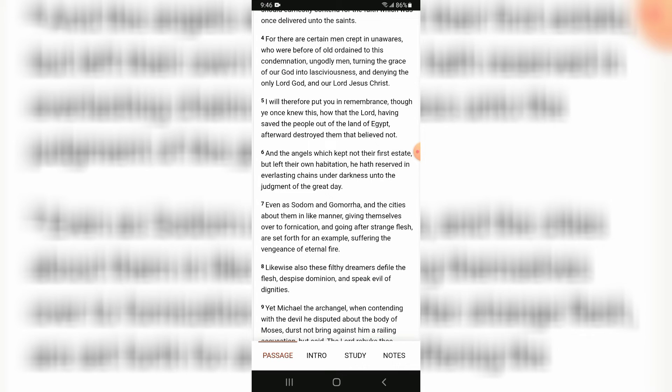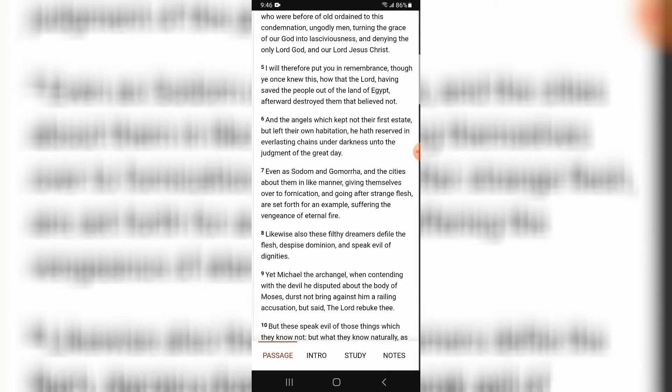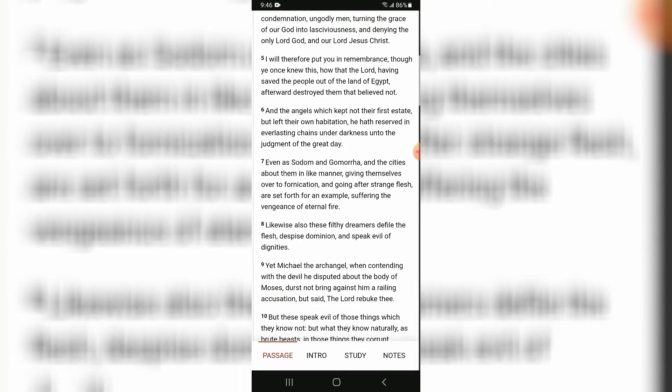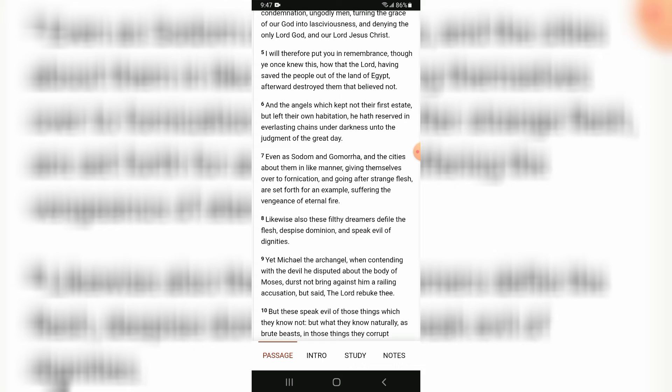I will therefore put you in remembrance, though you once knew this, how that Yahweh, having saved the people out of the land of Egypt, afterward destroyed them that believed not.